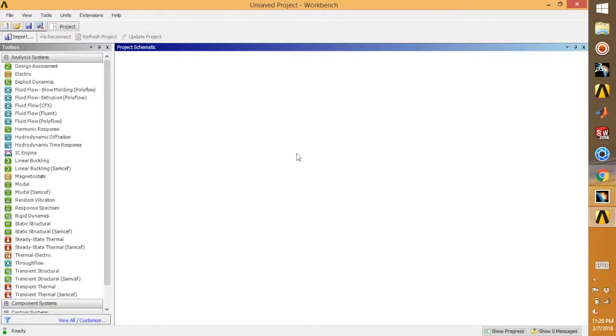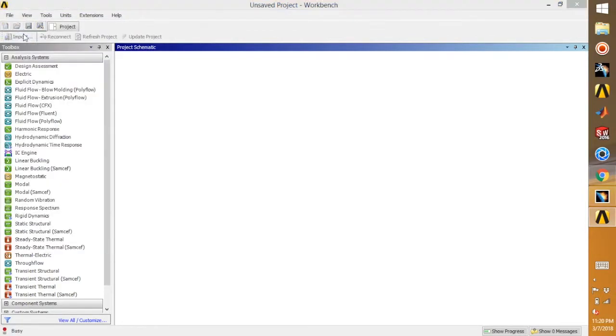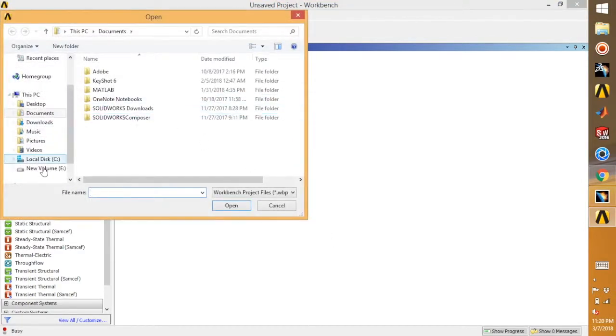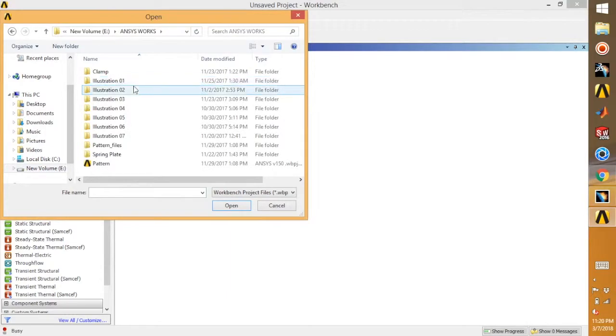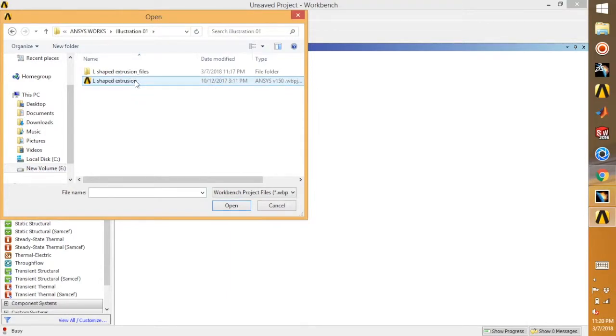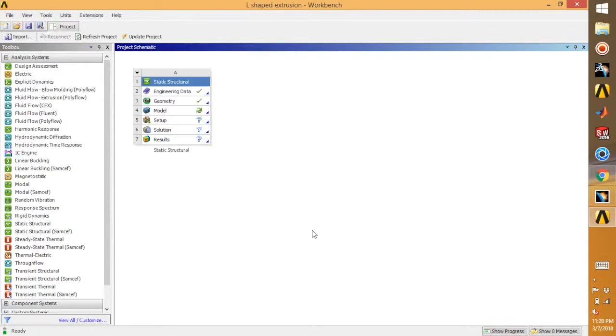For this purpose, I'm going to use my L-shaped bracket and we are going to make the 3D surface model.